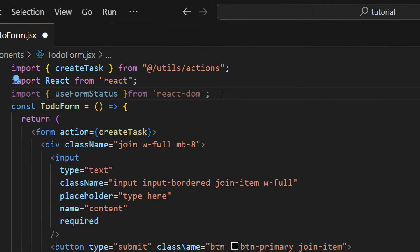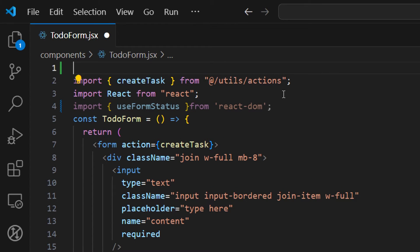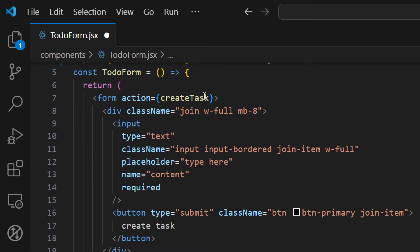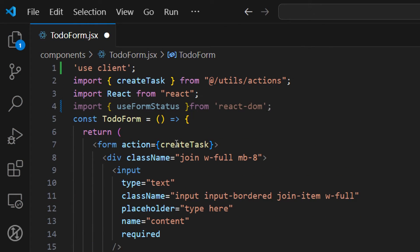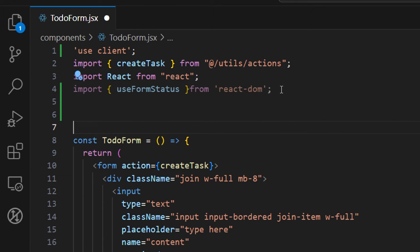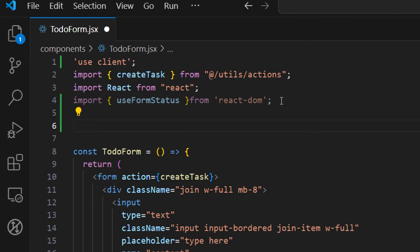Now we can initialize the `useFormStatus` hook and get the pending state from our form. But in order to use this hook, we need to make our component a client component. So at the top of the component, let's declare `use client`. And in order for this to work, we also need to extract the button into a separate component.